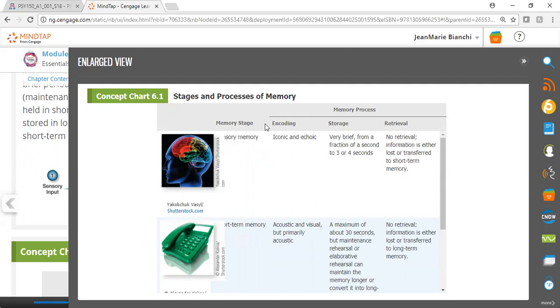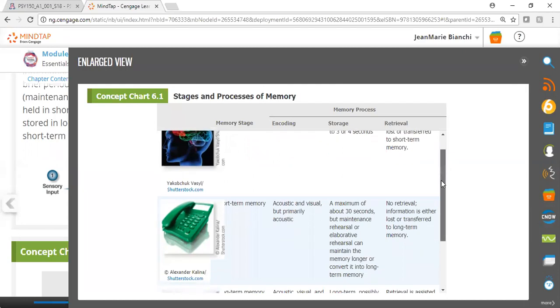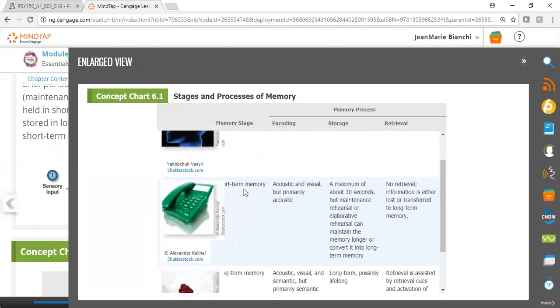Most of our sensory memory is encoded visually and auditorily. The storage of sensory memory is very brief, and there is no retrieval process here. Information is either completely lost or it's transformed to short-term memory.